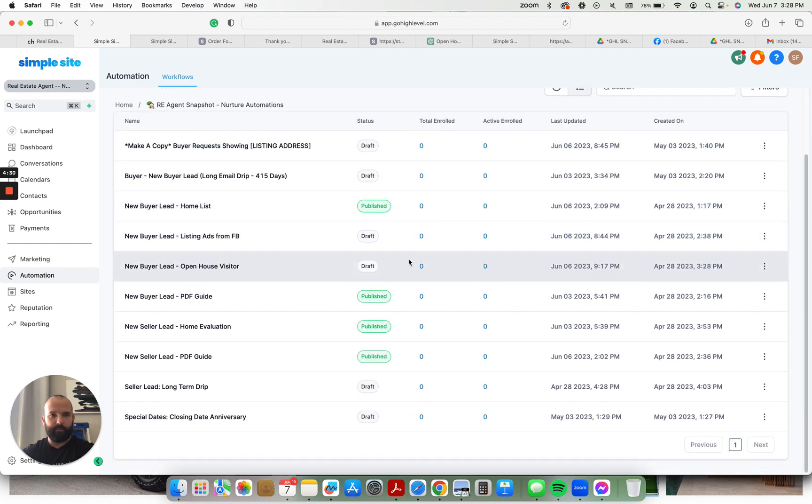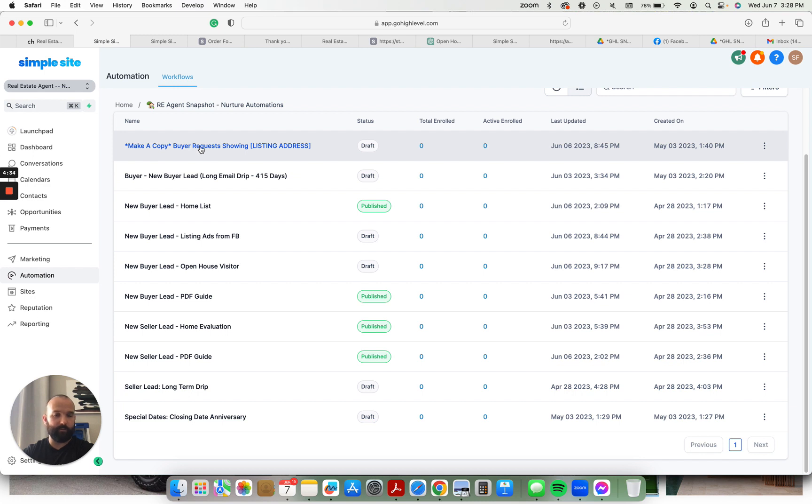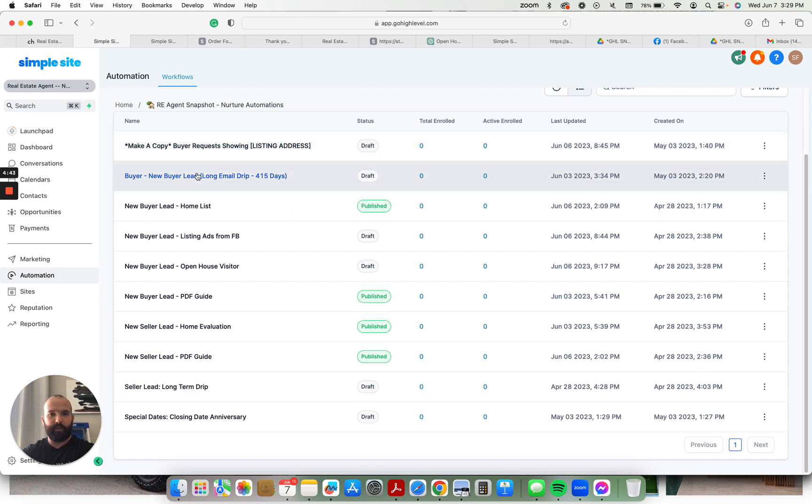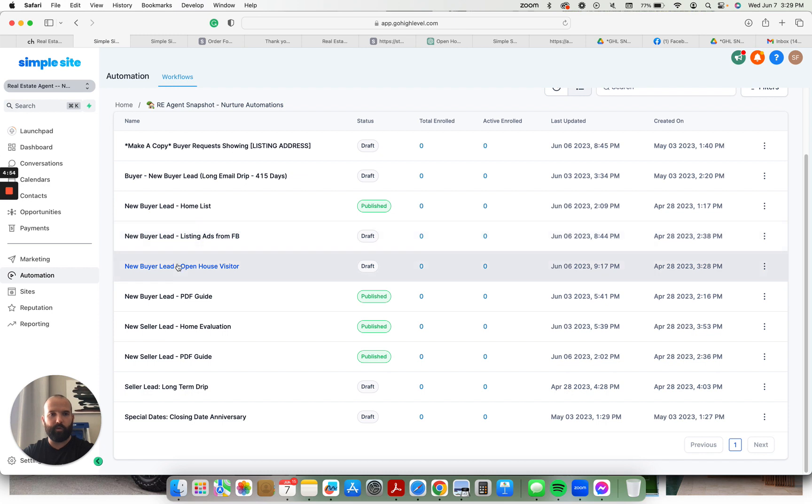And these are the different other nurtures. Buyer requests a showing from that request a showing campaign. Long term, new buyer leads. If any buyers come in through any of the funnels or campaigns but they don't convert, then they go into this long term drip. Drip, home list, listing ads from Facebook. If you're not using the landing page, these are specific to people that come in through lead ads on Facebook. Open house visitor campaign. Jude, quiet please.